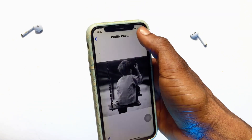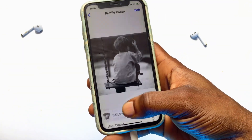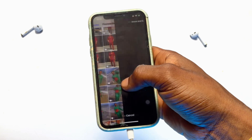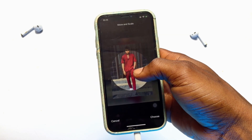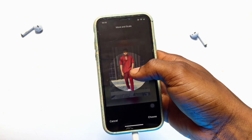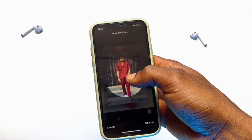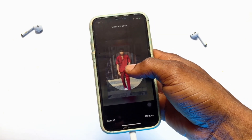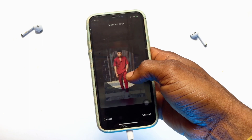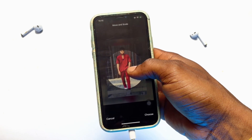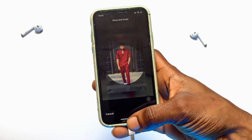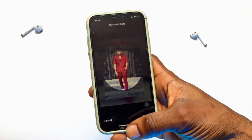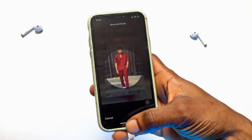I want to use this particular photo as a profile picture on my WhatsApp application, but as you can see it's been cropped. What I need to do in order to have this particular photo fully fit on my WhatsApp profile is to use a specific application.